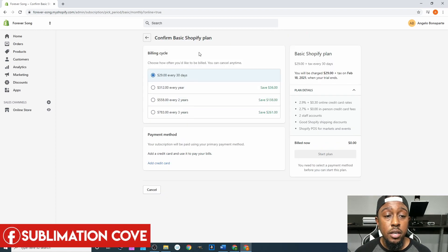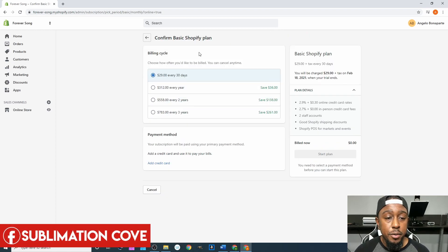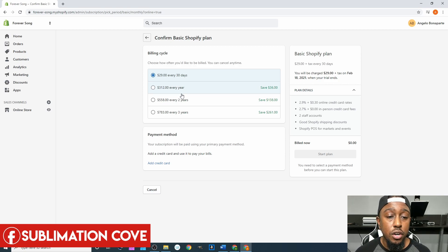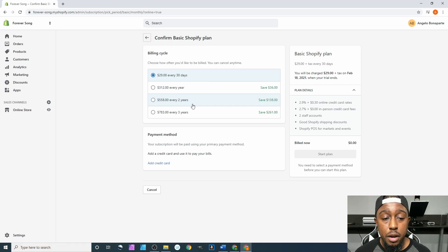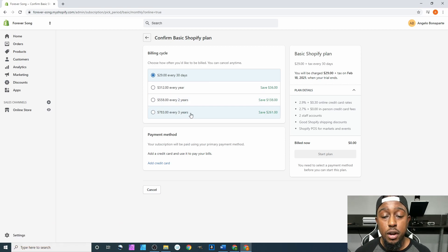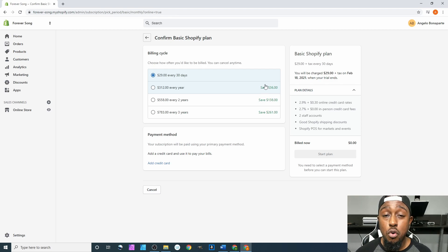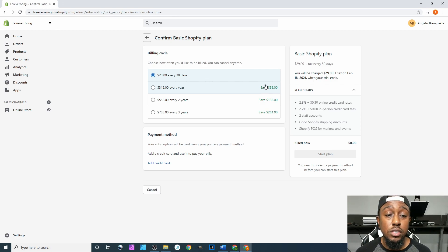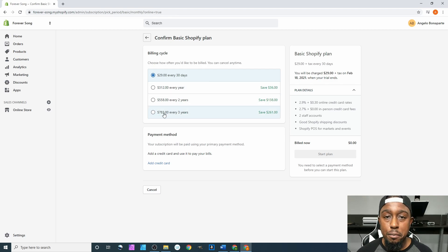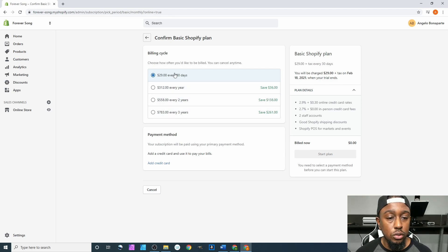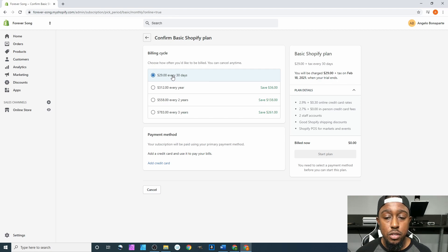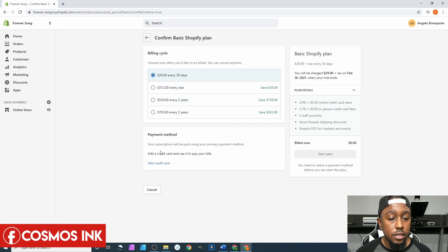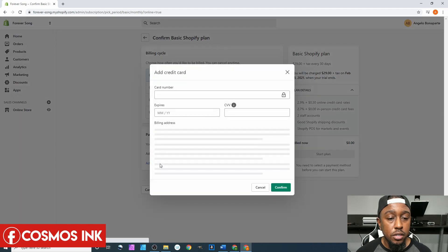So from here we can do $29 every 30 days, you can do $312 a year, you can pay it up every two years, you can pay it for every three years. But the more money you put down upfront, the more money you save. And since you're just starting out, you may not have $783 to drop for three years, so we'll just do the $29 every 30 days.